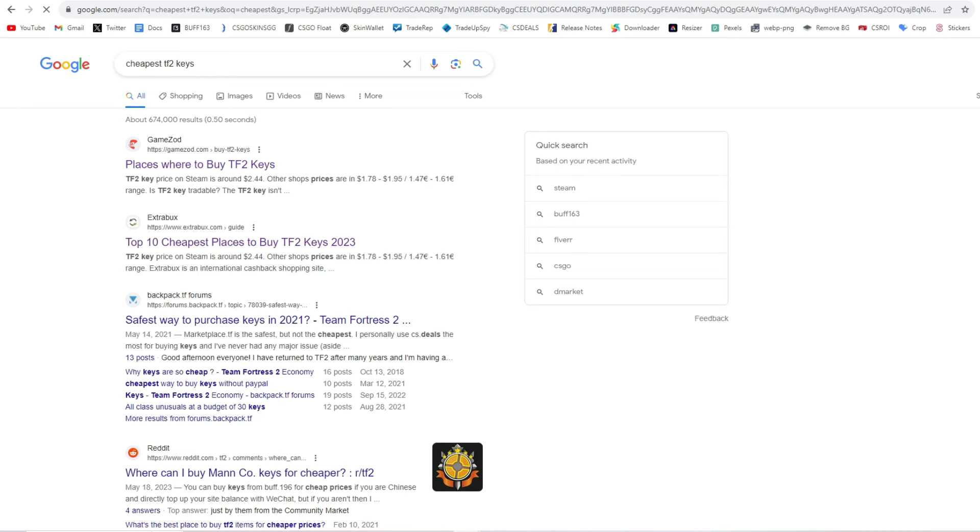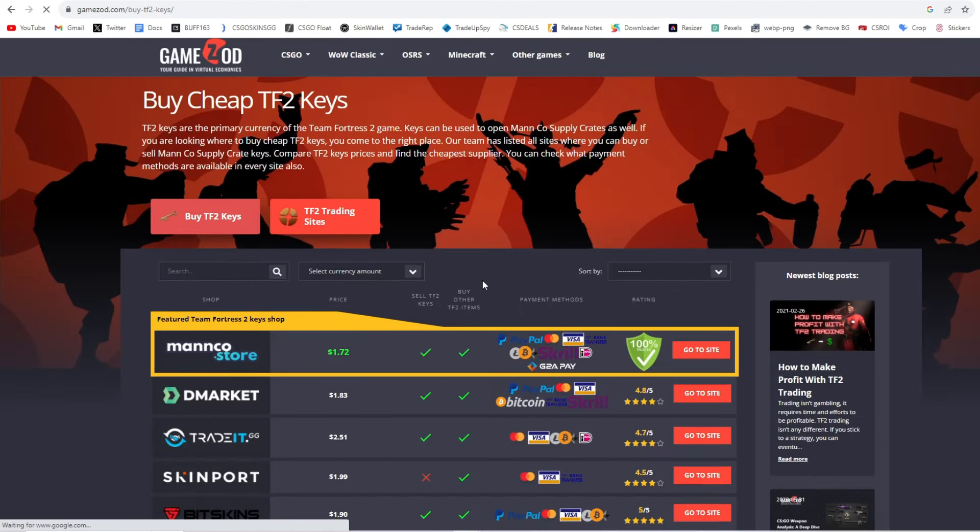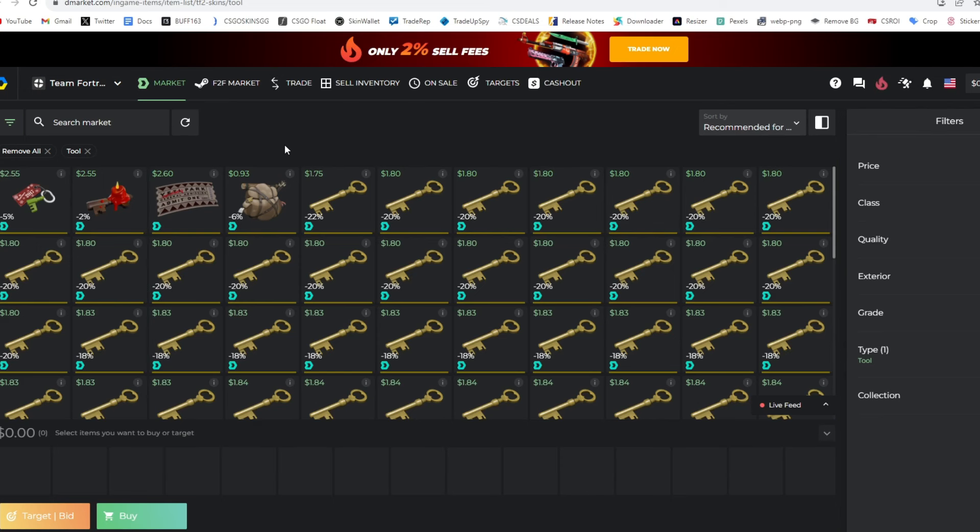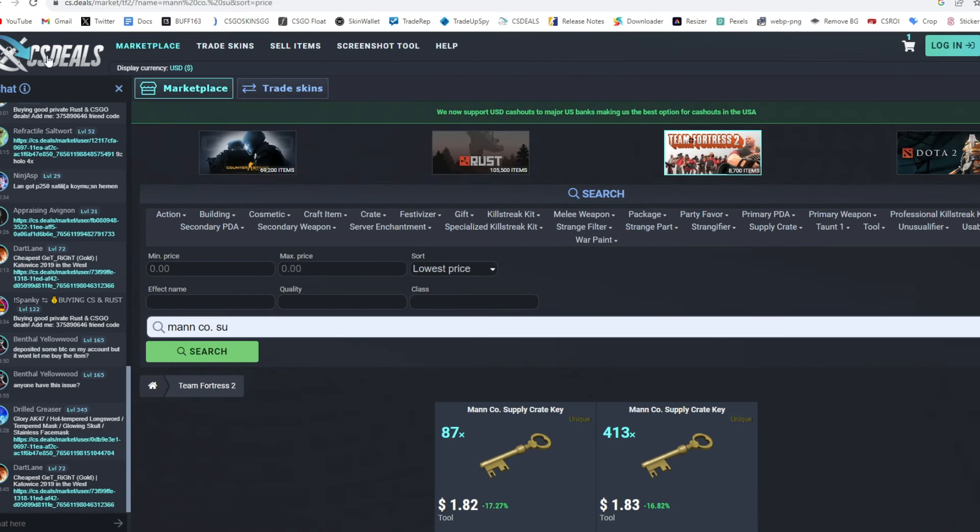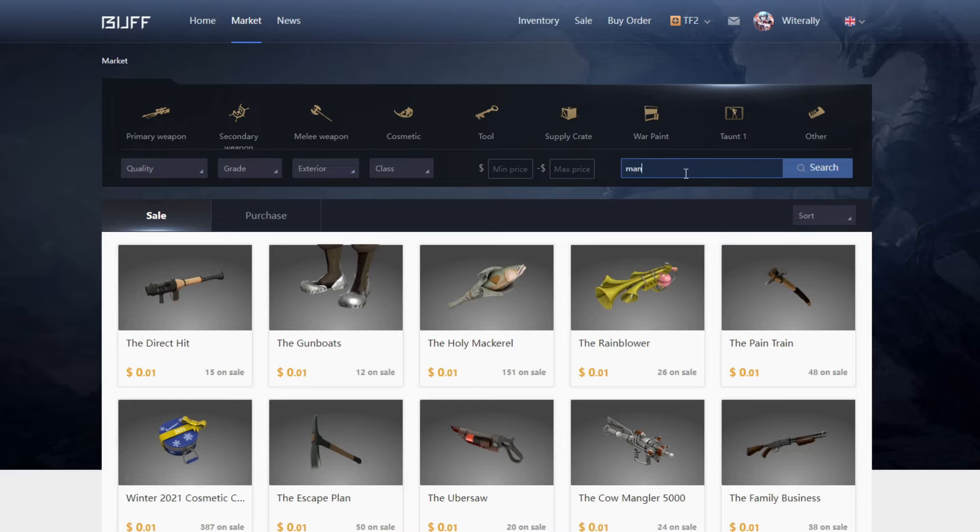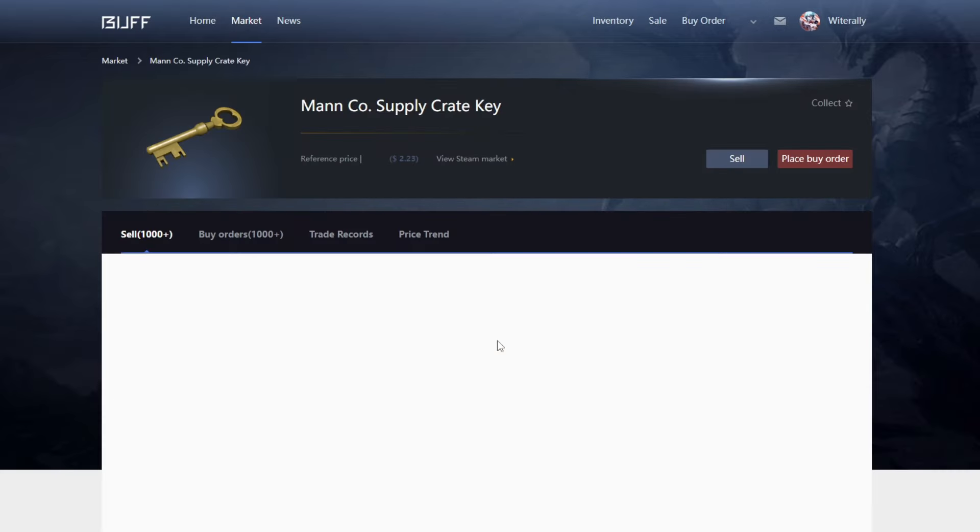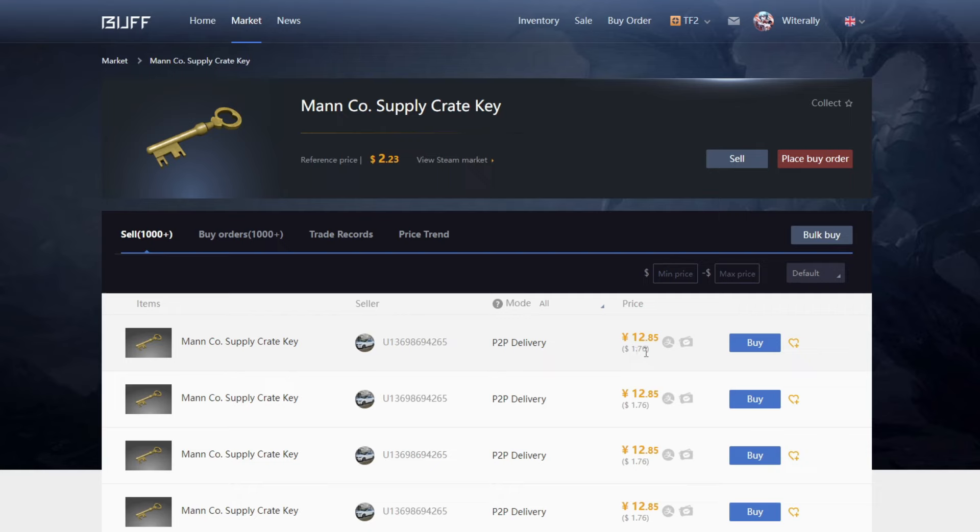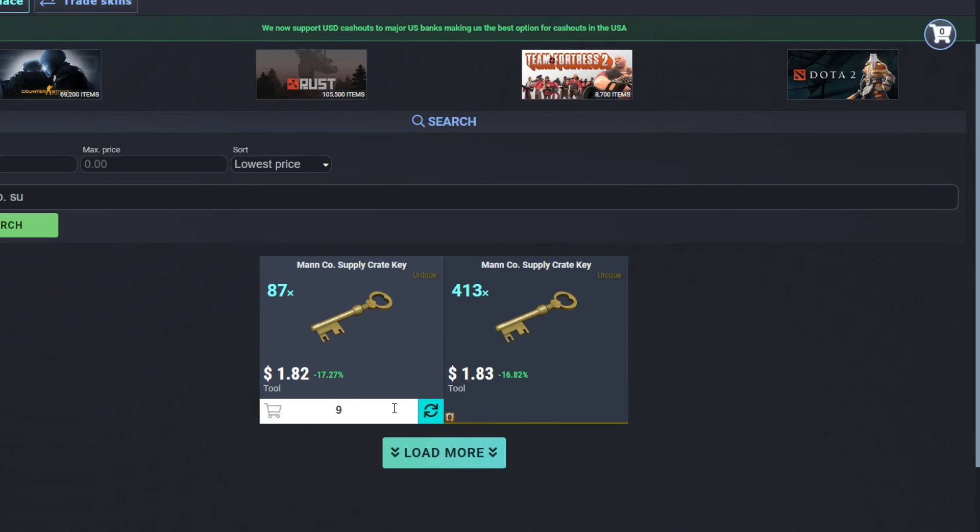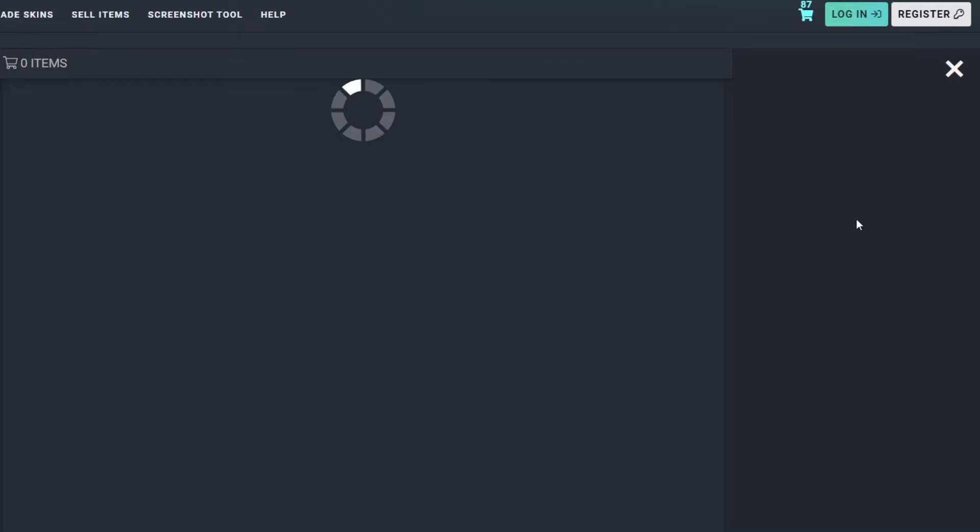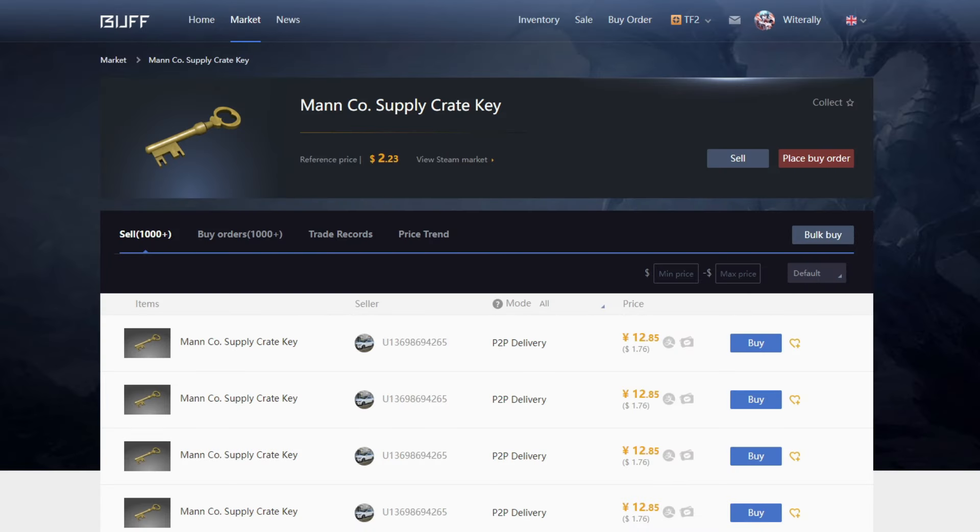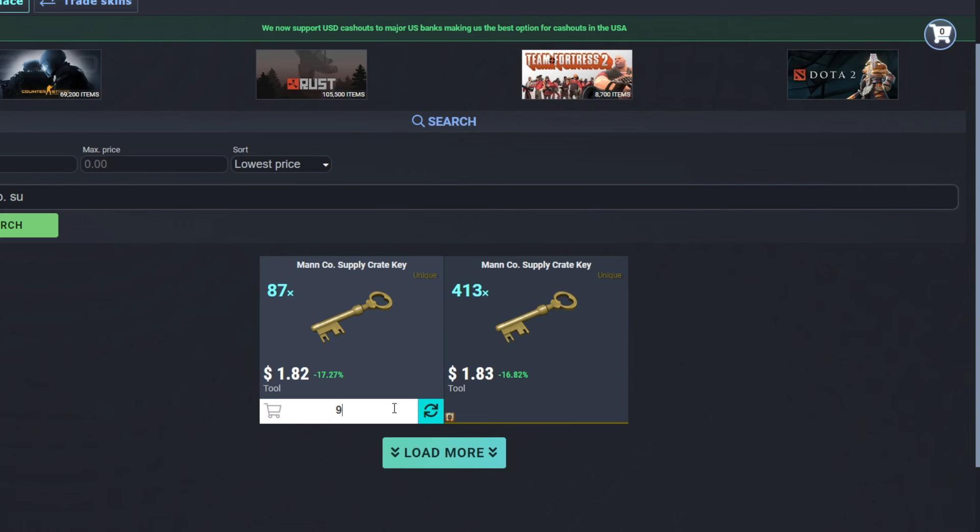The two sites I found with the cheapest TF2 keys are DMarket and CSDeals. Make sure to check the current Buff price of these keys, because in order to get balance instantly, you're going to have to list these for one cent less than the current lowest listing. Make sure to take into account the amount they sell for on Buff, as well as the 2.5% Buff Seller Fee.